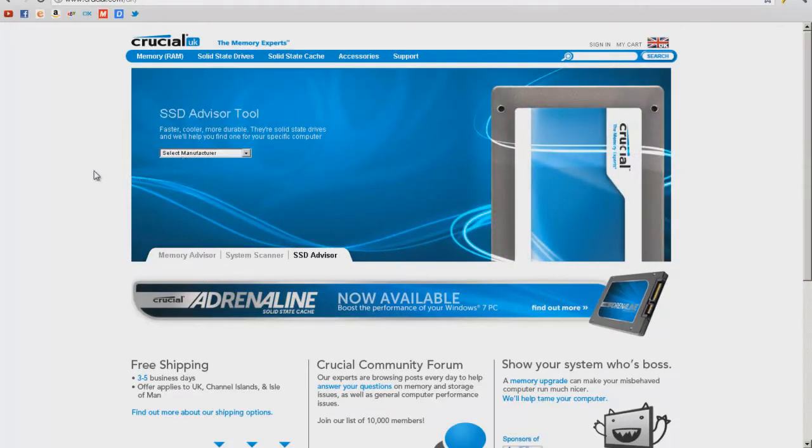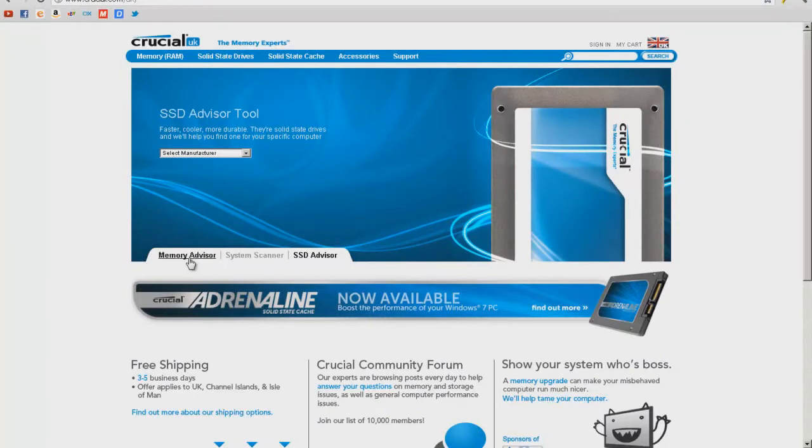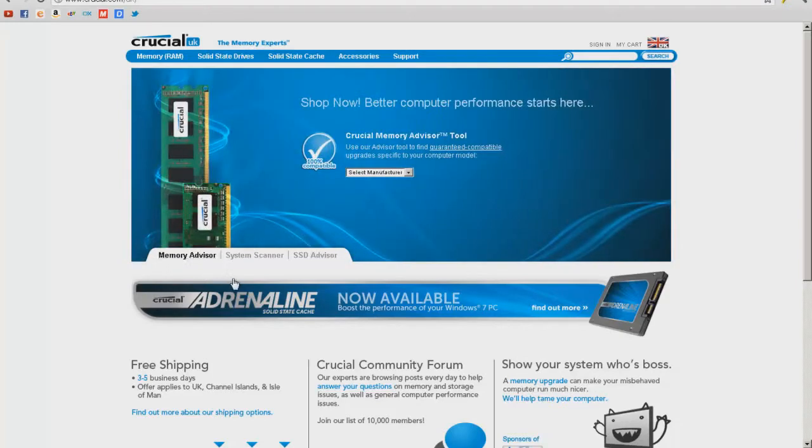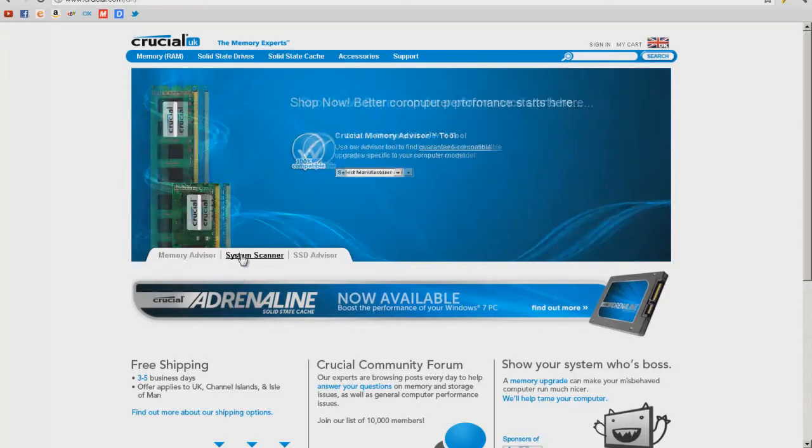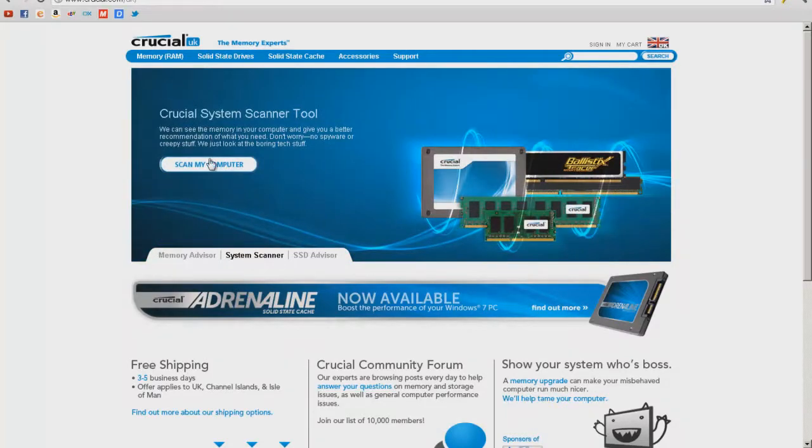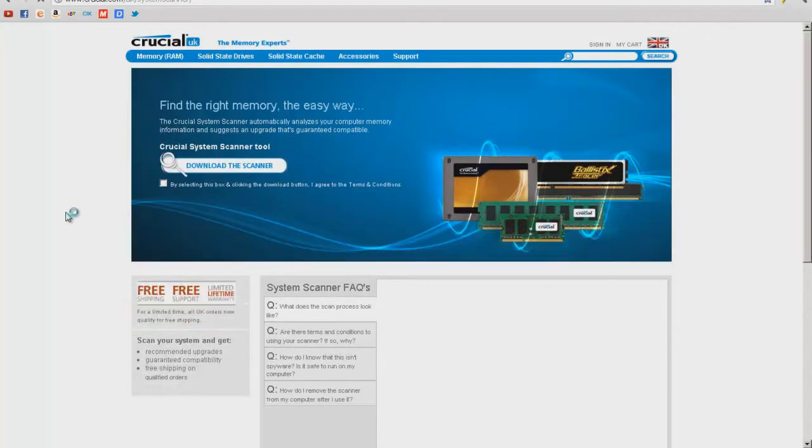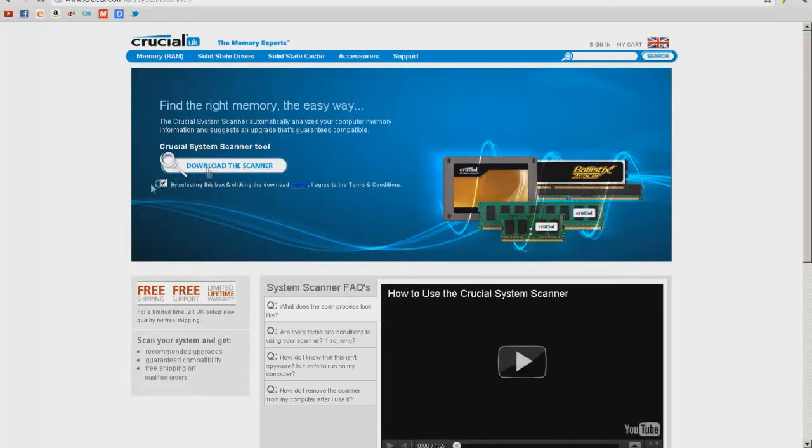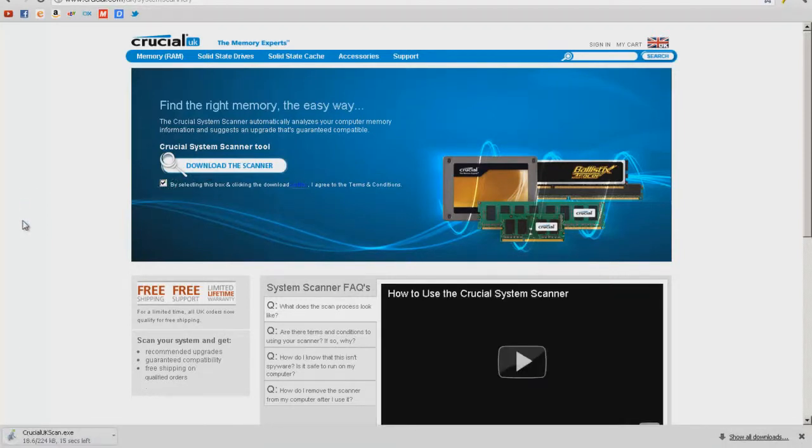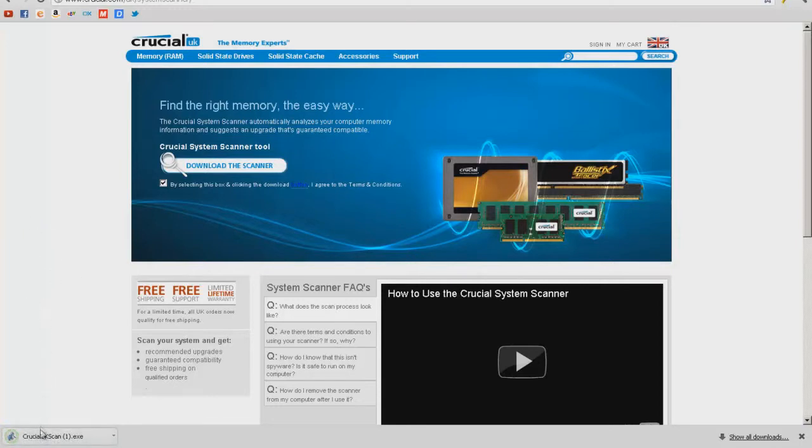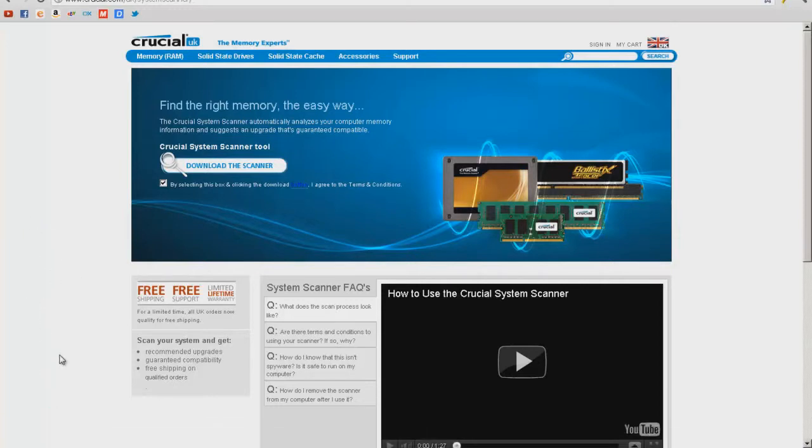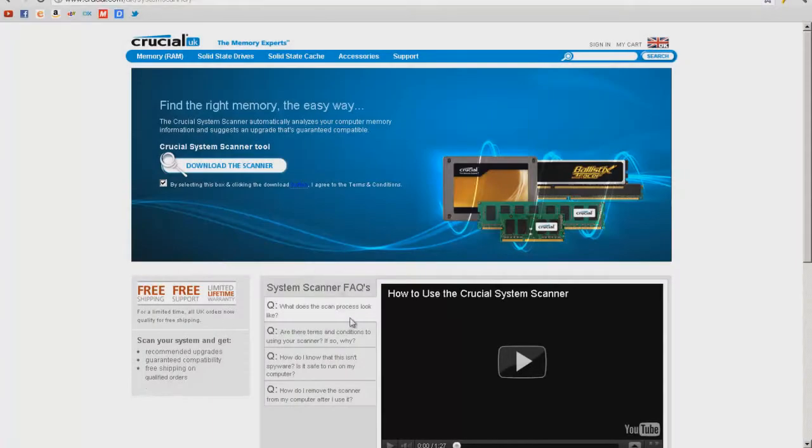Now as you can see there's a lot of tools on this website such as SSD advisor tool but what we're going to do is we're going to go to the memory advisor. I would actually recommend going to the system scanner and go to scan my computer. Now that will download a scanner and you can scan your computer and make it find what specification of RAM you need. It will find the exact pieces that you, or the exact RAM because they're all different.